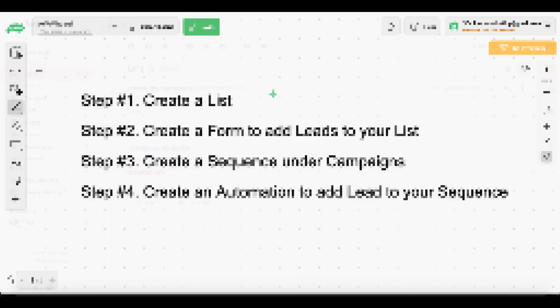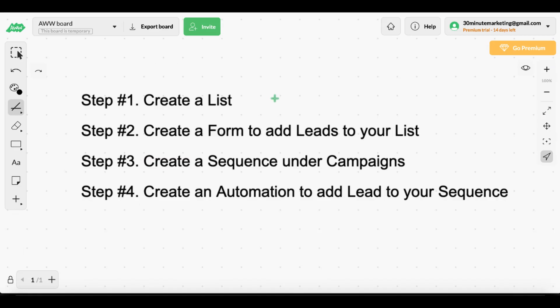So we went through step one: created a list. Step two: created a form and added leads to our list. Step three: created a sequence under campaigns. Step four: created an automation to add the leads to our sequence. If this video was helpful, give me a thumbs up. Click the 30-minute timer right here and subscribe to the channel for more awesome videos. Click those, keep learning, and I'll talk to you later.